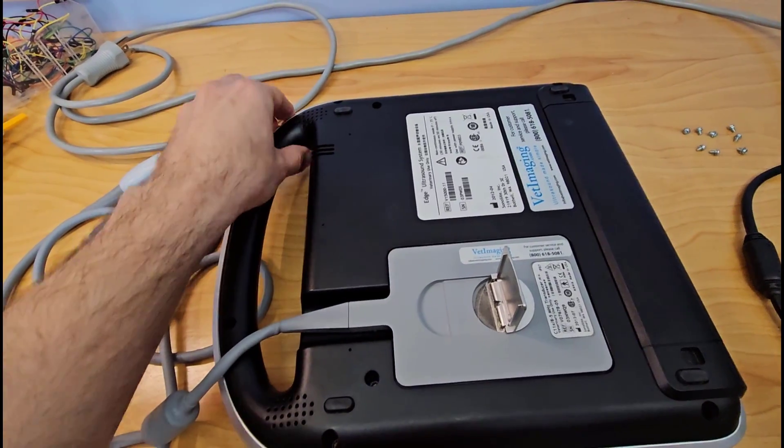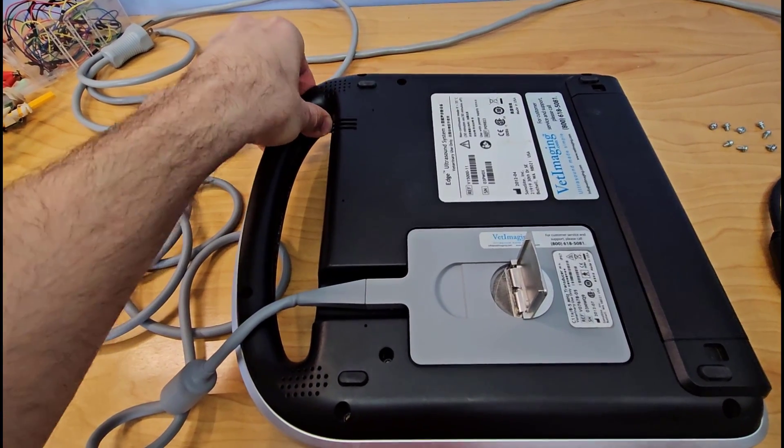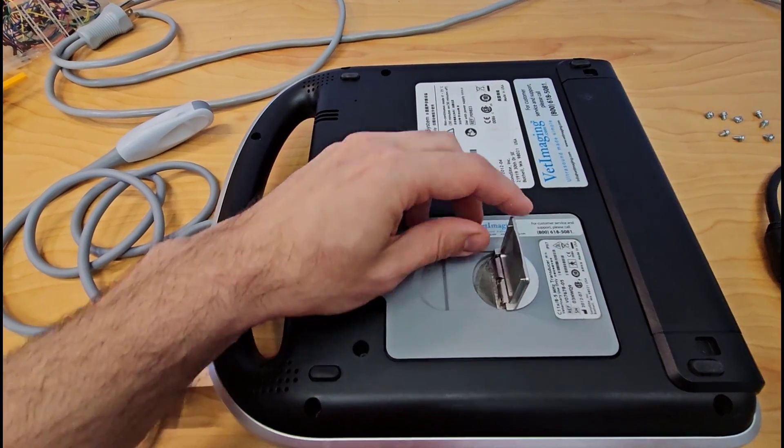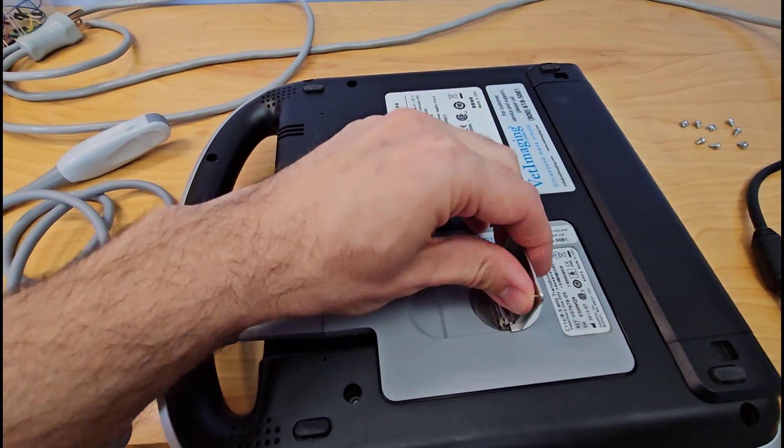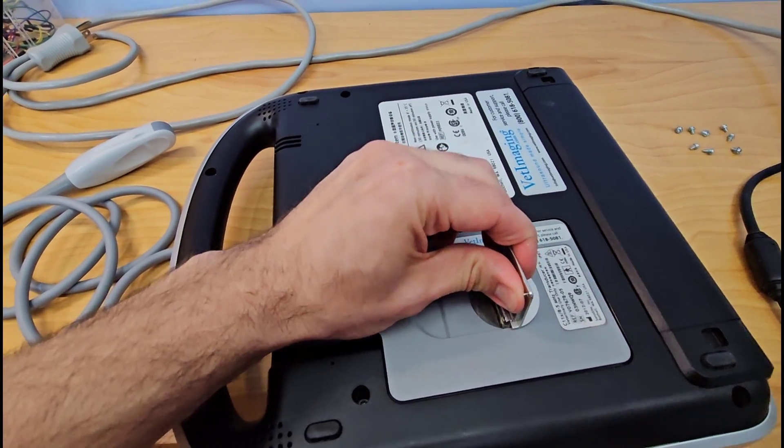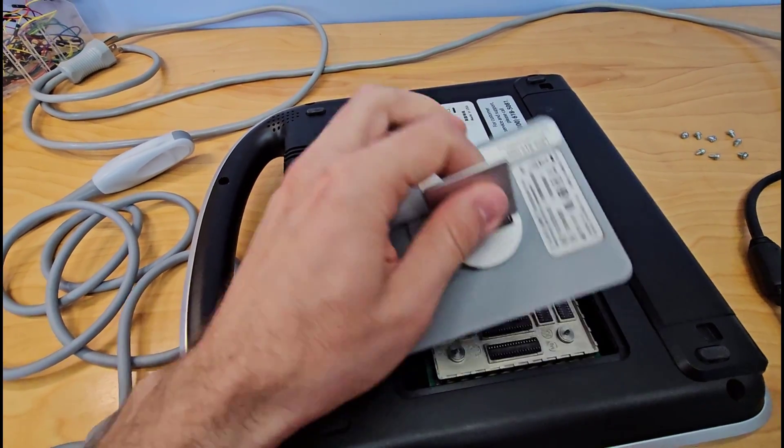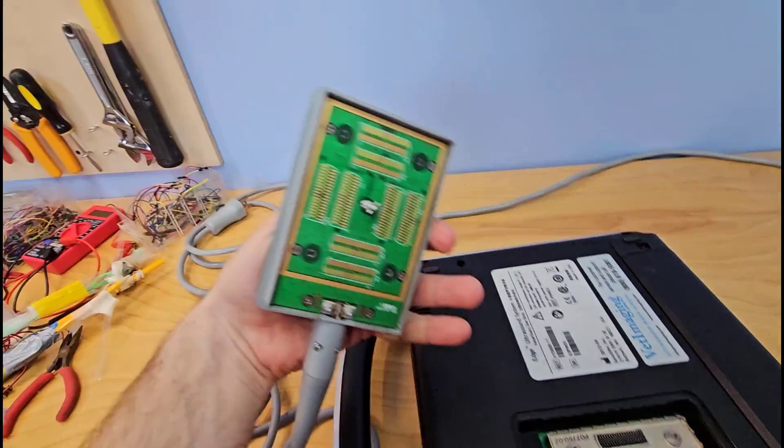Update number one, I did get all those screws off, but it looks like this cover doesn't want to come off yet because it is being held in place by this thing. So it looks like I need to lift this flap up and then turn it 90 degrees, and then that pops right out.